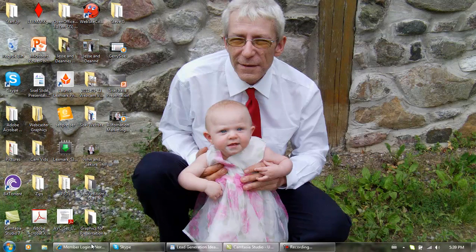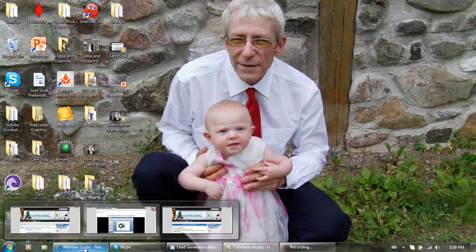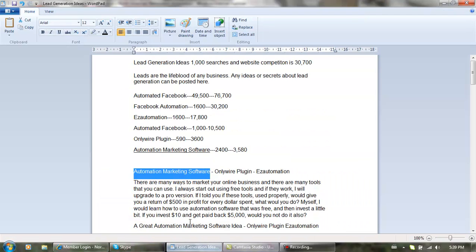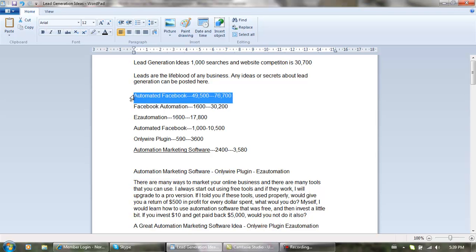Hello again to number one page ranks in Google in one day. You probably found this from keywords Facebook automation, and you can see there are 1,600 searches a month. I'm competing with 30,200 other websites, and I might even get a page one ranking for this one right here. This is going to give me tons of traffic.